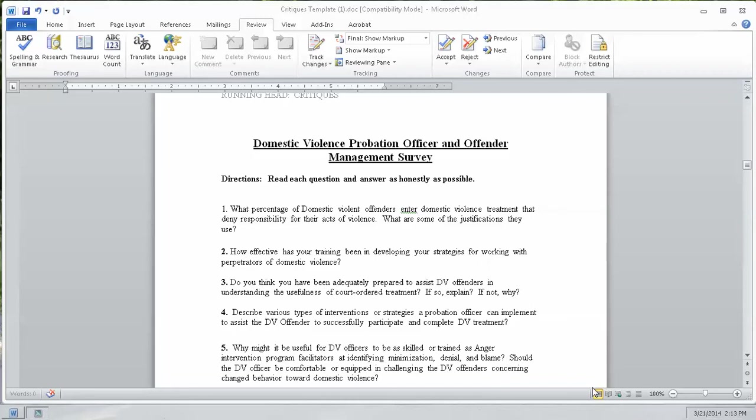Today we are going to talk about Microsoft Word, specifically the Review tab. There's a lot that could be done there.